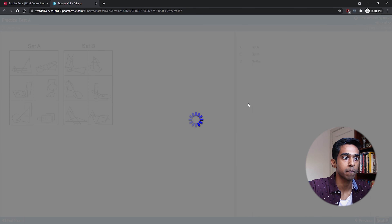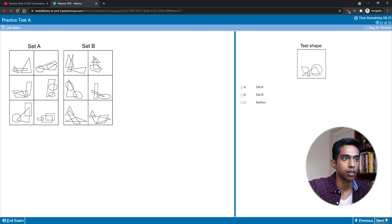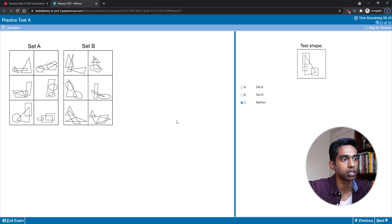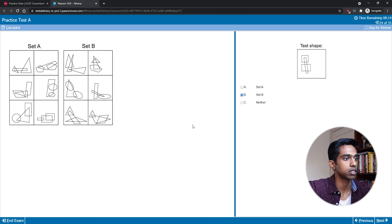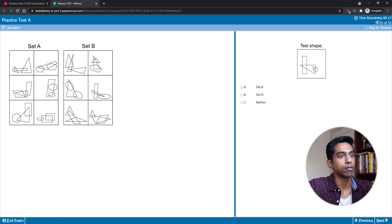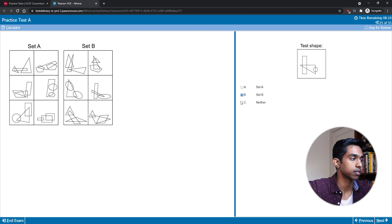This one would be neither because it has eight intersections. This one has four intersections — set A. This has four shapes so probably neither. This one with six intersections — set B. And this one also has six — set B again.